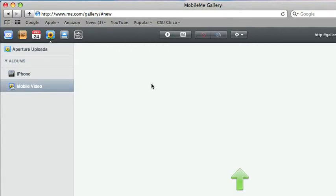You can create your new album. And then I'll come back in just a second once we've uploaded our test video.